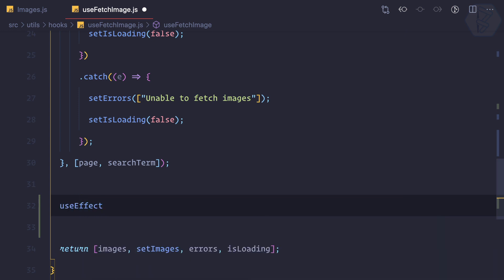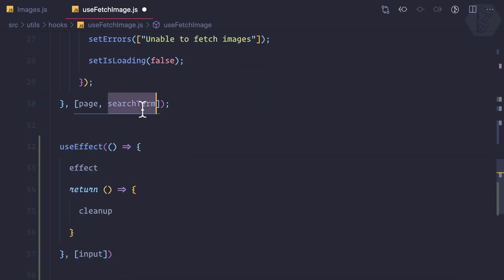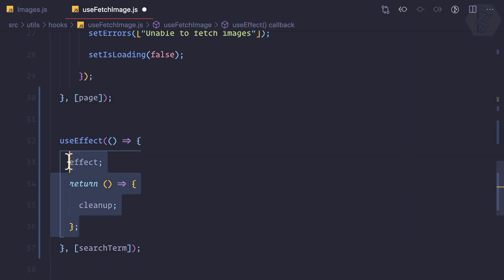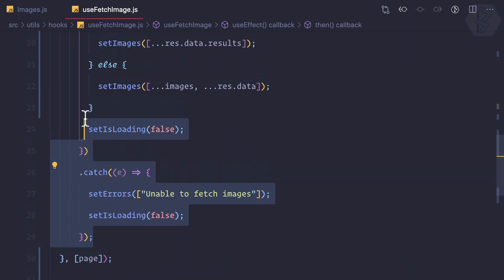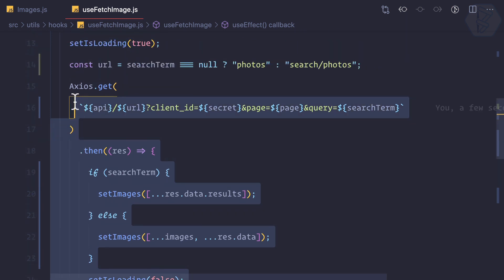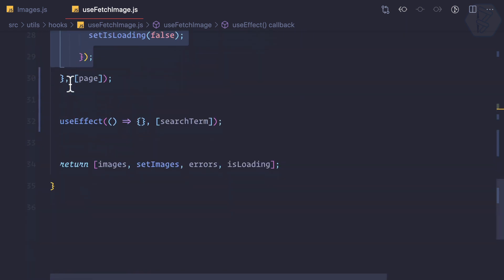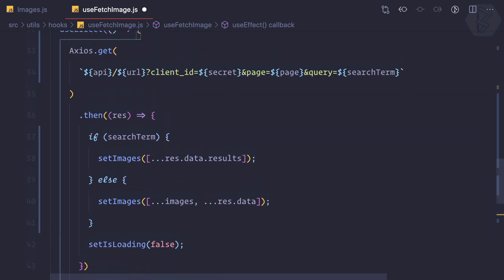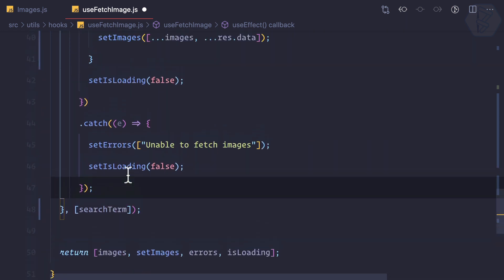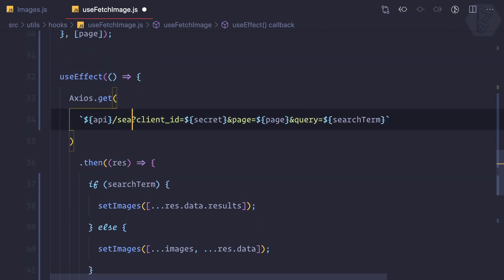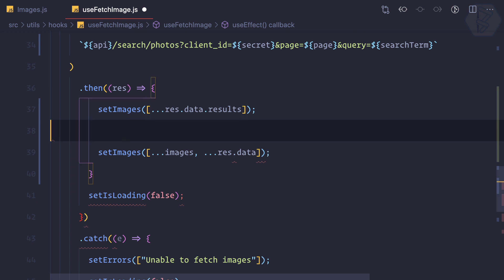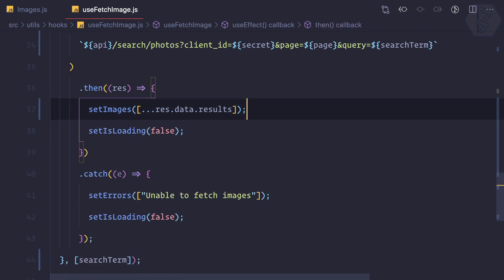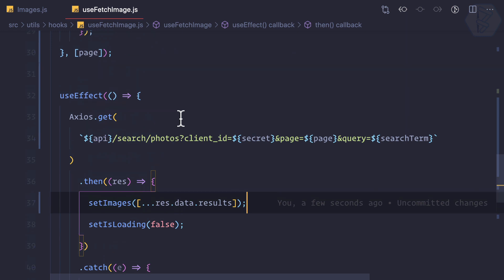So I can create a new useEffect that will only work for search term changes. This one is for whenever there's a change in the page. I can just copy everything from here. When there is a change in the search term, this is always going to be search slash photos with some queries. Then we don't need these if statements, that's cool.